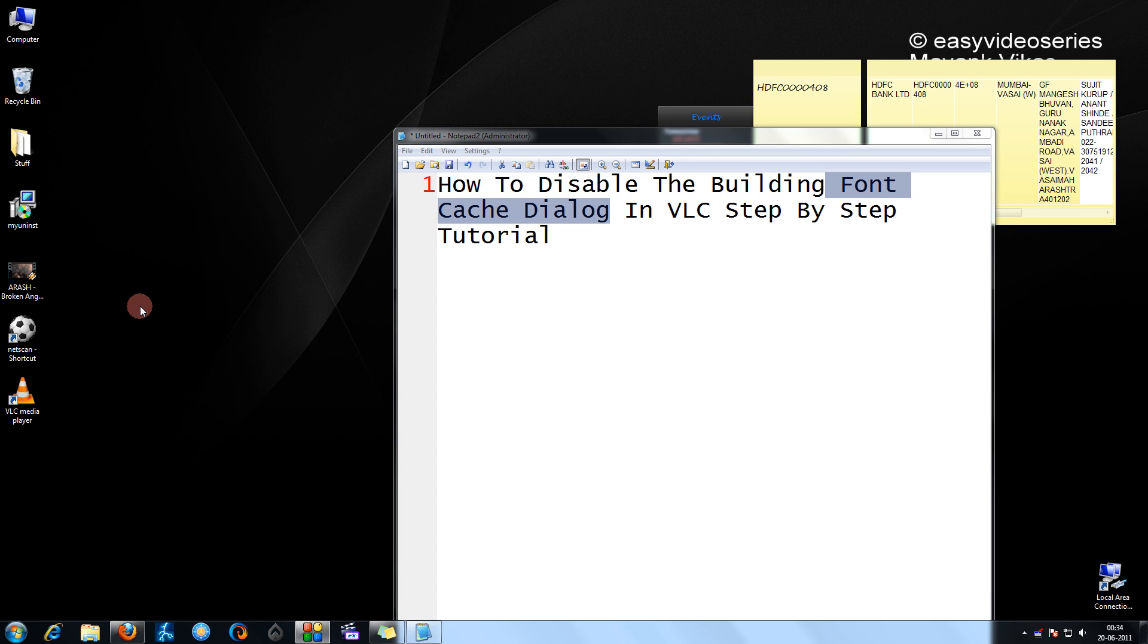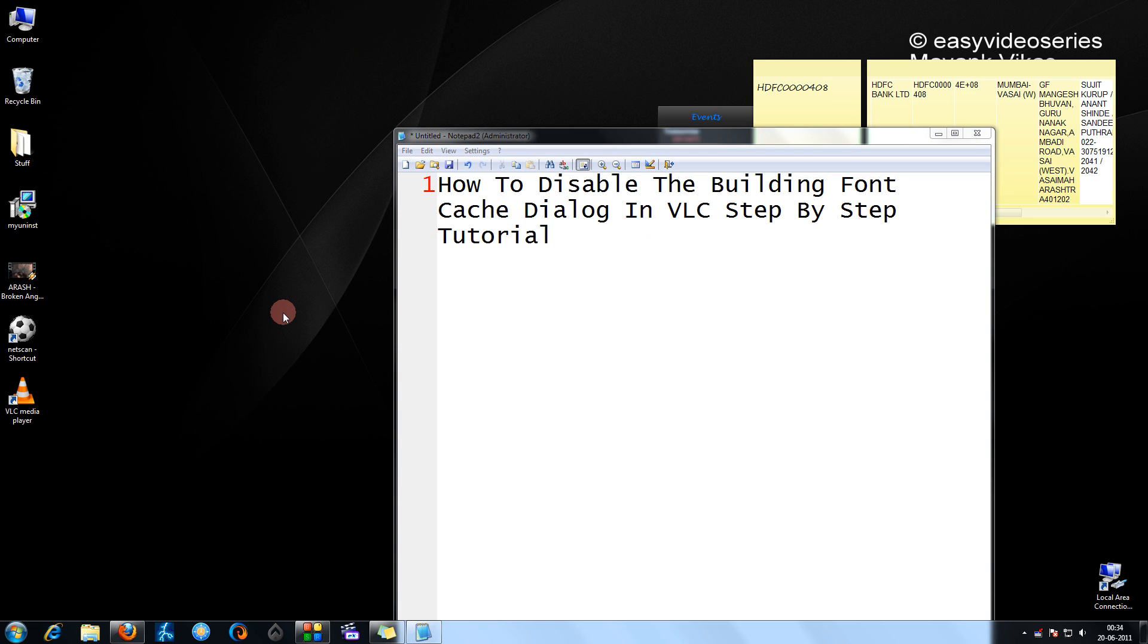Next time when you open your videos in VLC, you will never see the font cache building dialog. Thank you for watching.